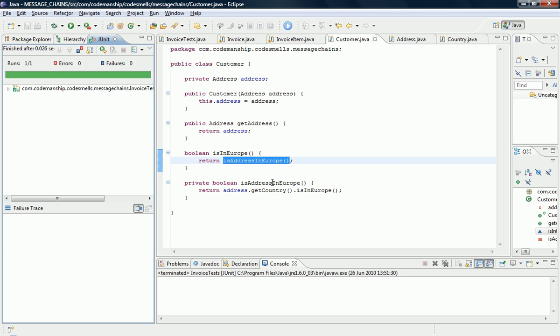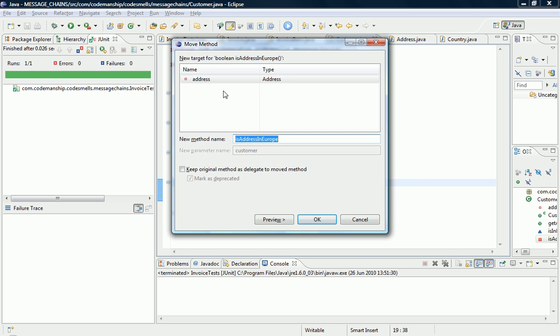And we repeat the process basically, we squeeze this new method down the chain. So we do another move method to address, address.isAddressInEurope doesn't make a lot of sense so let's just call it isInEurope.